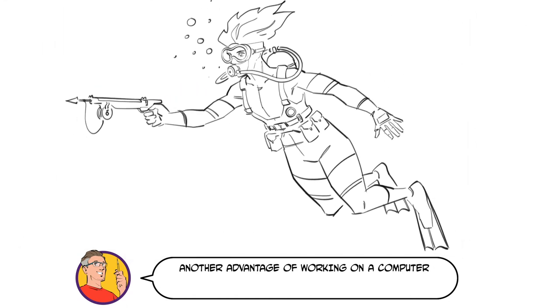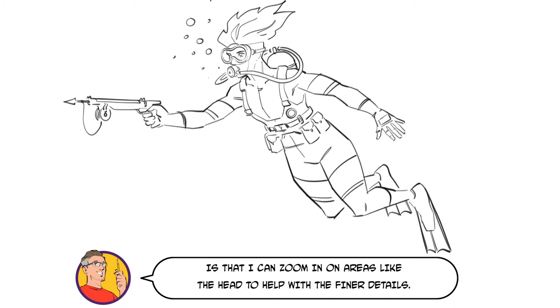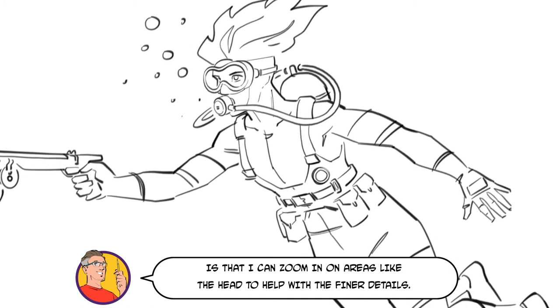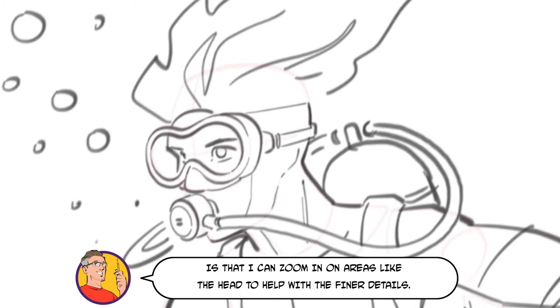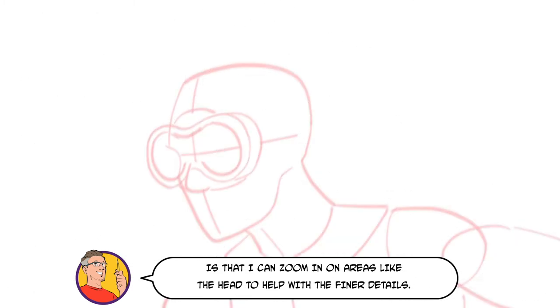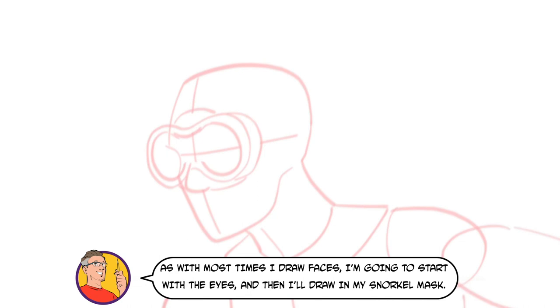Another advantage of working on a computer is that I can zoom in on areas like the head to help with the finer details. As with most times I draw faces, I'm going to start with the eyes and then I'll draw in my snorkel mask.